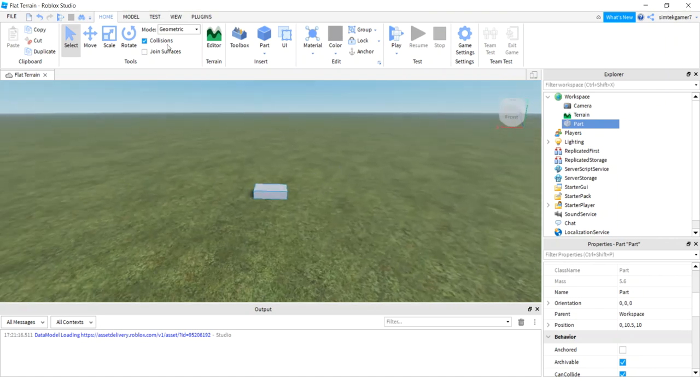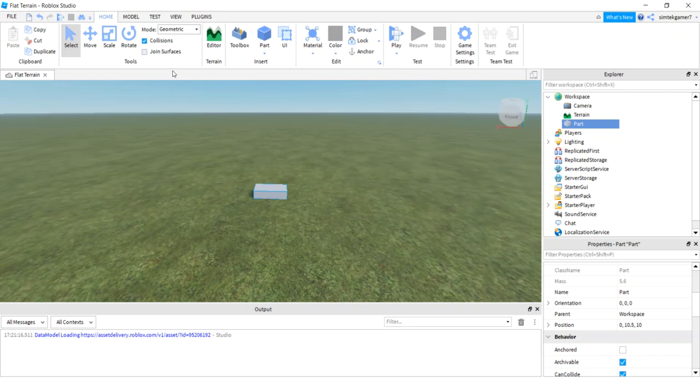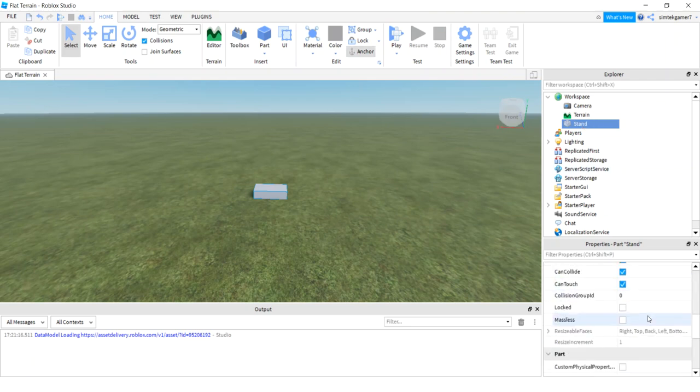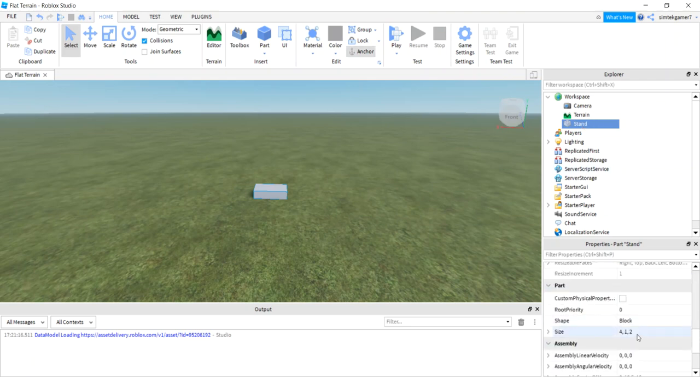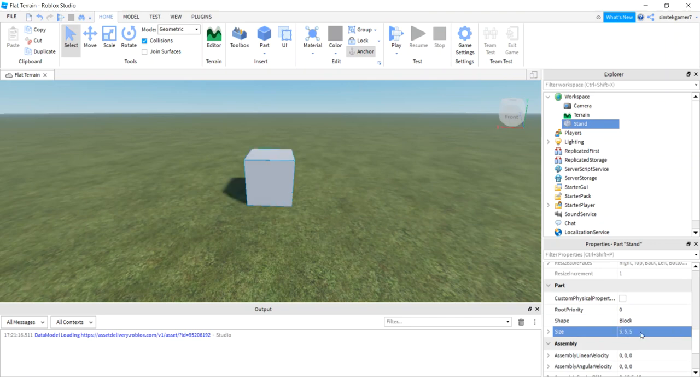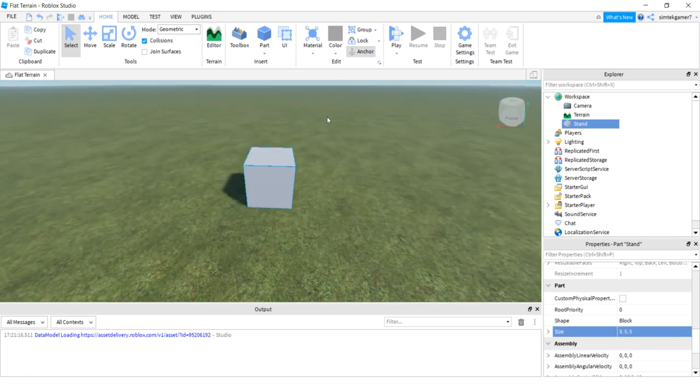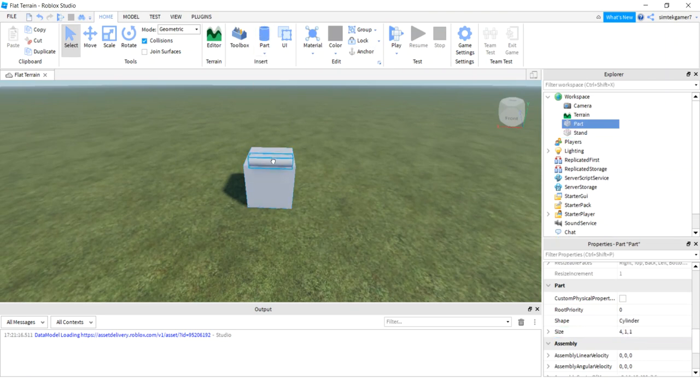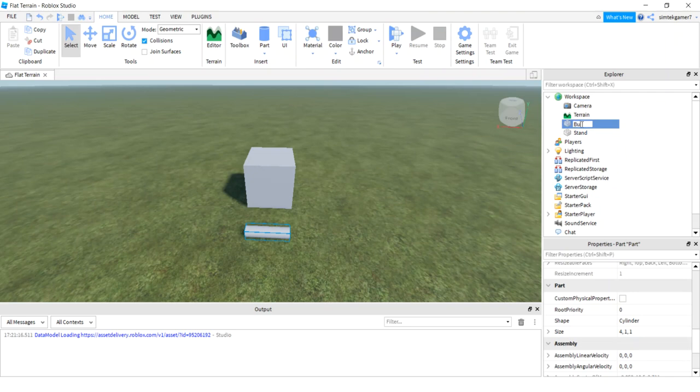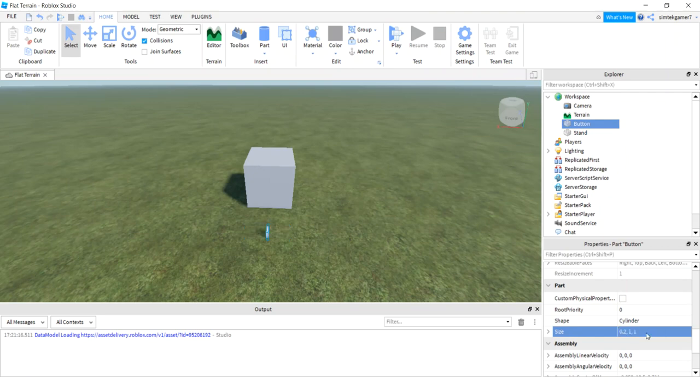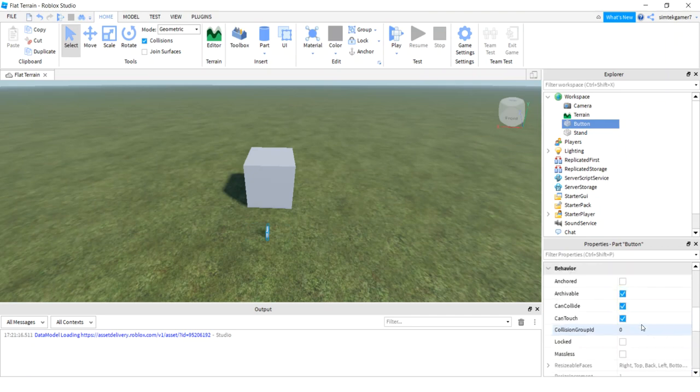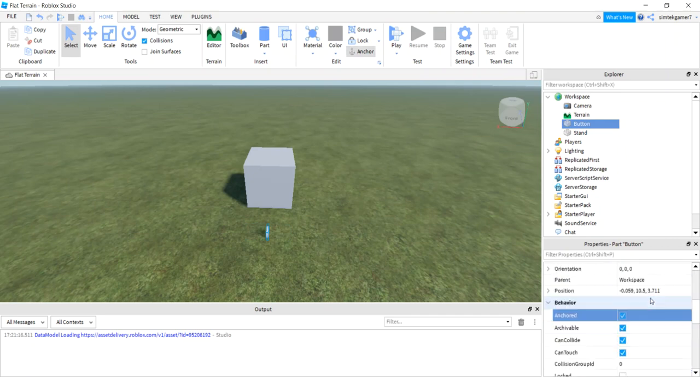Alright, now I have collisions on. I'm going to increase the size of this part. Let's call it stand first - I'll say stand so I don't forget what it is. Let's anchor it, and I'll go down a size. I'll make this five by five by five. And let's put a button down here. So I'll put a cylinder in here - cylinder, that's going to be my button.